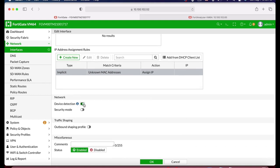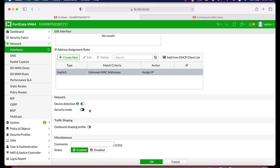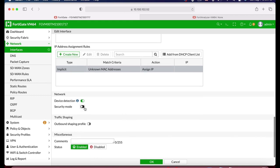You can enable device detection, which allows your FortiGate to use different algorithms to recognize which devices are moving through that interface — whether Windows, Android, or Mac devices — using the first 24 bits of the MAC address, user agents, and other algorithms. You can also enable a captive portal for that specific interface. If you use a captive portal, you will need to create users and user groups. Let's disable that for now and re-enable it with a user group we will create for those finance employees.